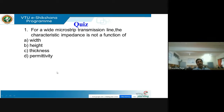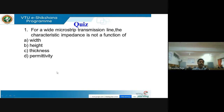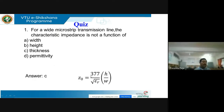Now let us attempt some quiz. I have prepared some quiz for you — please try to attempt this. There are 4 options for each question; choose the correct option. Question 1: For a wide microstrip transmission line, the characteristic impedance is not a function of which parameter — width, height, thickness, or permittivity?